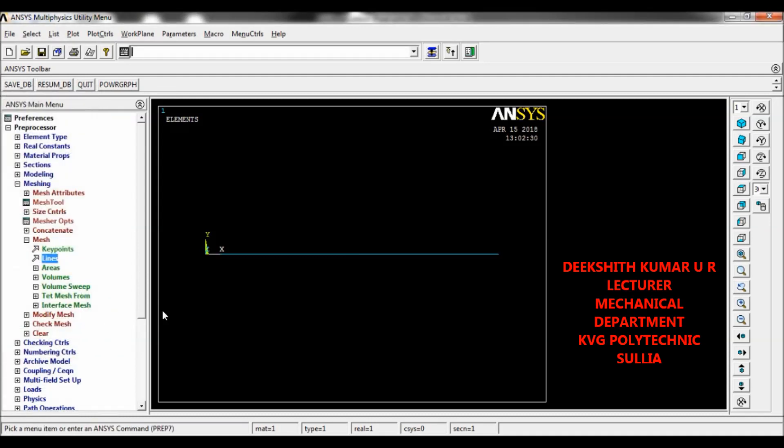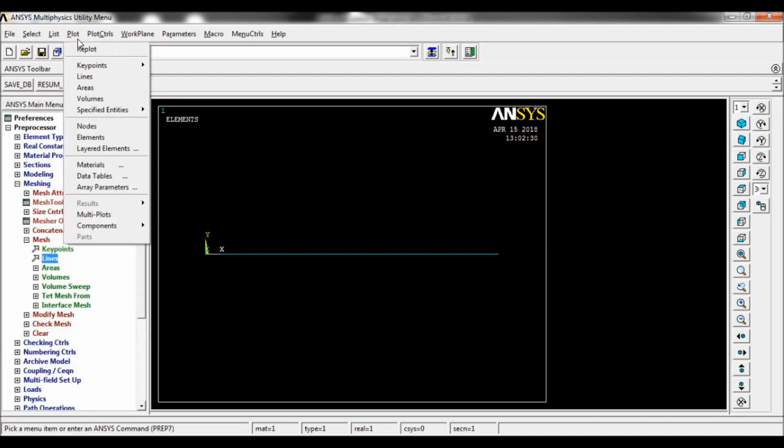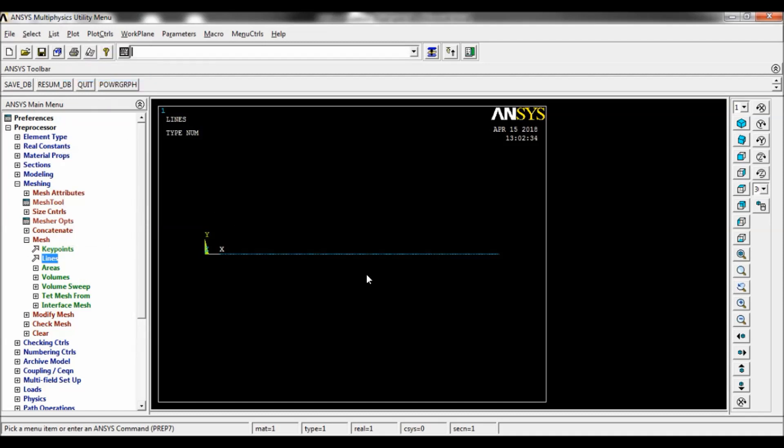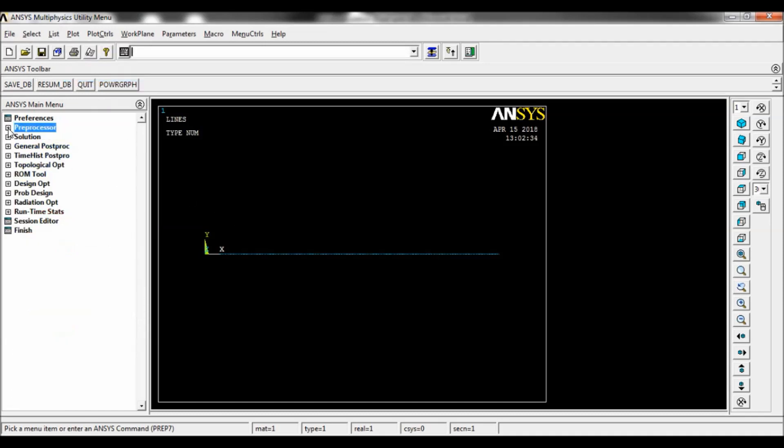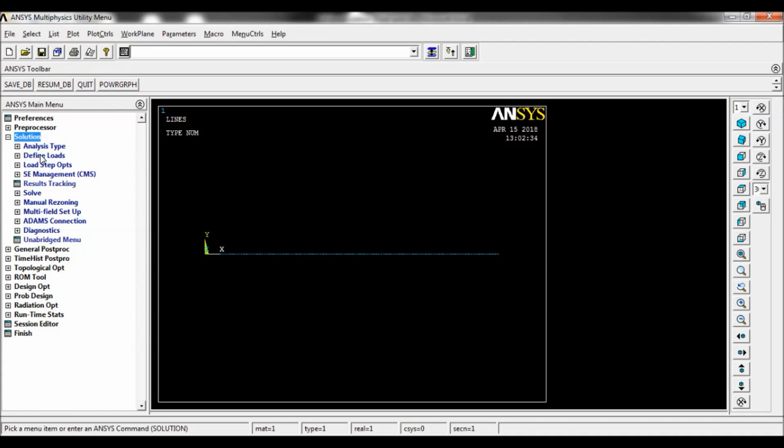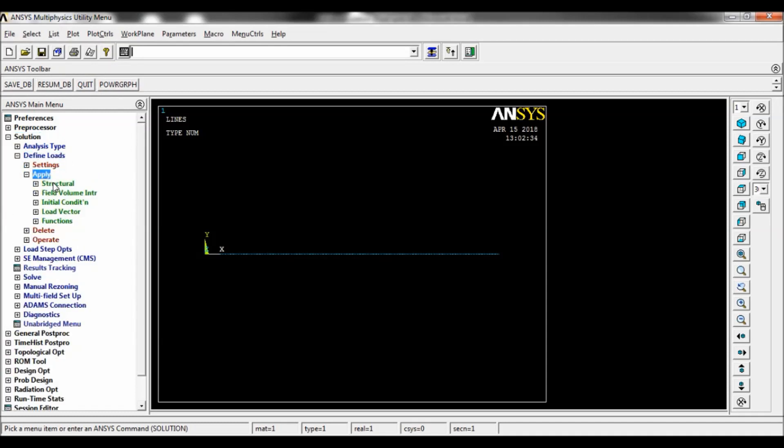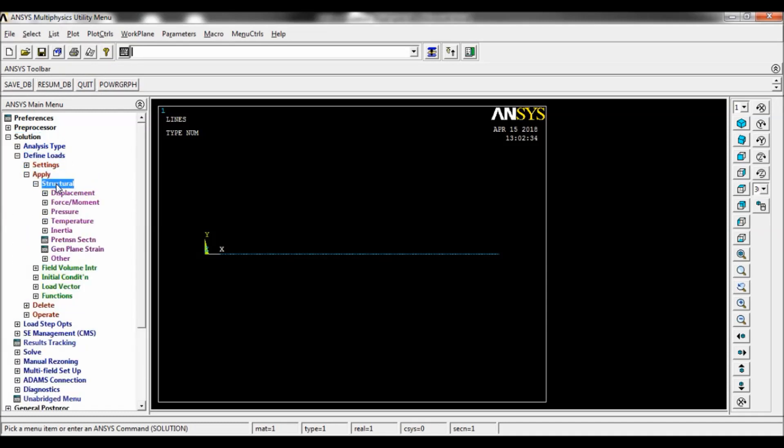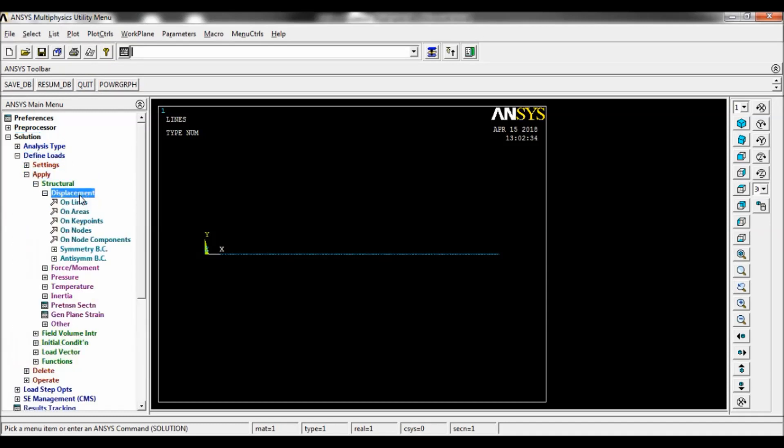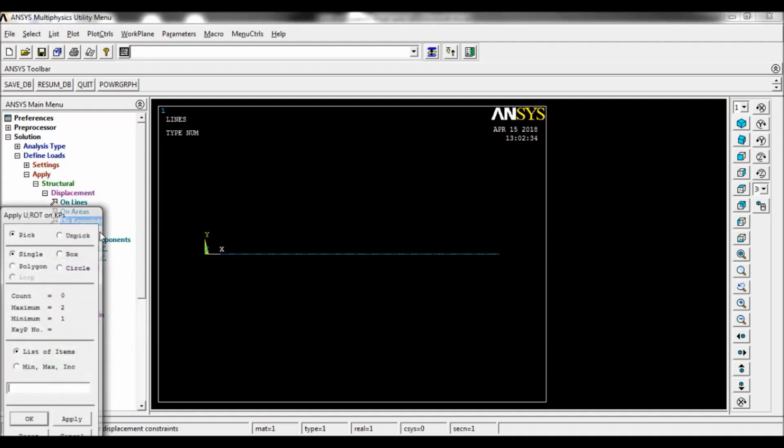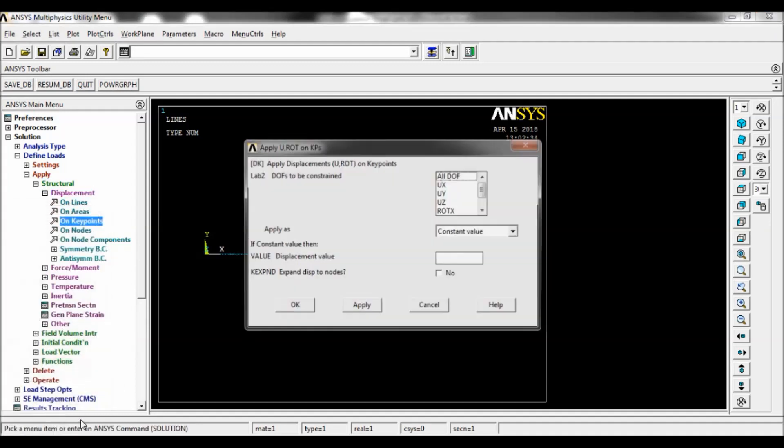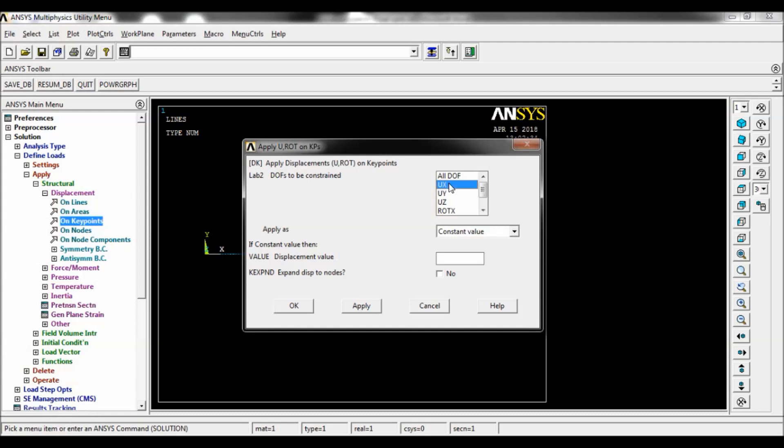Now go to solution, define load, apply structural displacement on key points. Select key point number one, apply. Select UX, UY, UZ, ROTX, and ROTY. You have to select these. They have to be constrained. Click on OK.